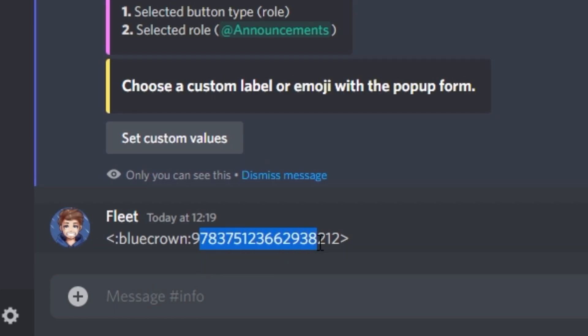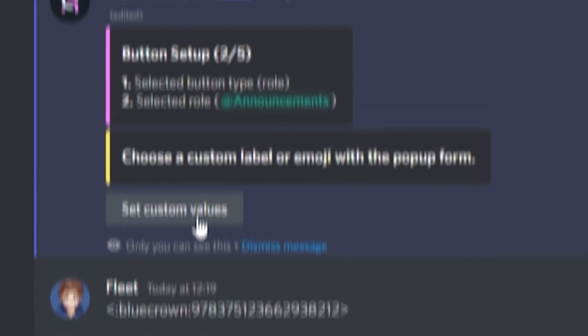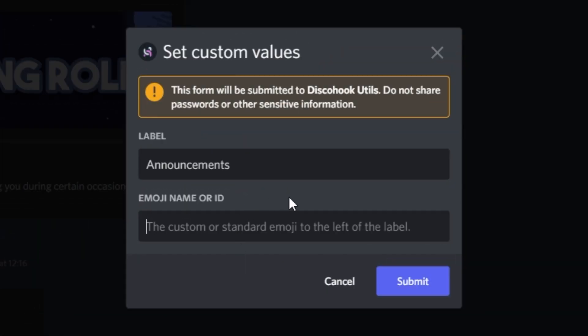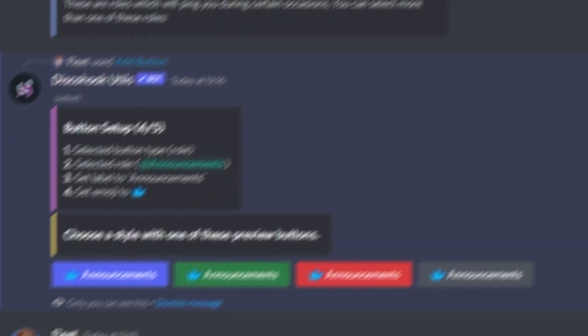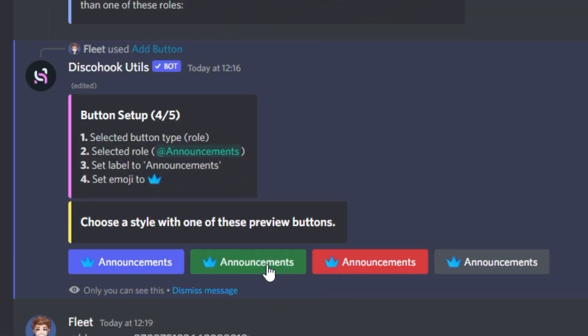if you go back to the embed, click set custom values, you want to type the label in, and then you want to paste that ID into the emoji name or ID section. If you click submit, you should then see the emoji along with the button text.